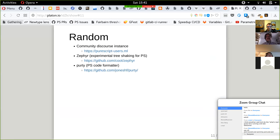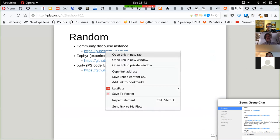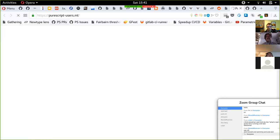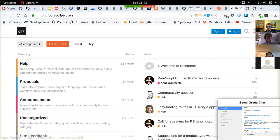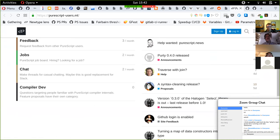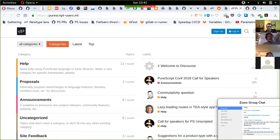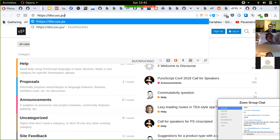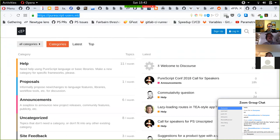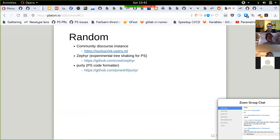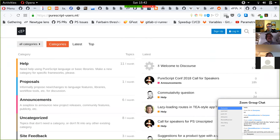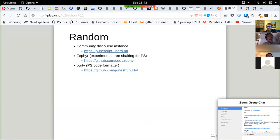There's also a Discourse instance now at PureScript users.ml. It'd be nice to move it to something like discuss.purescript.org. The reason it has the current weird domain name is because it was free — it was free to set up using a free domain name. Please come and use the discourse instance if you like that kind of channel.